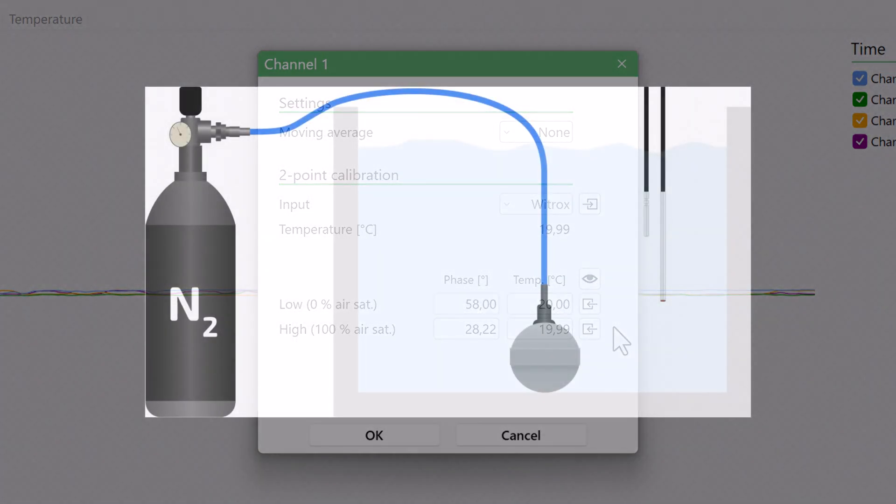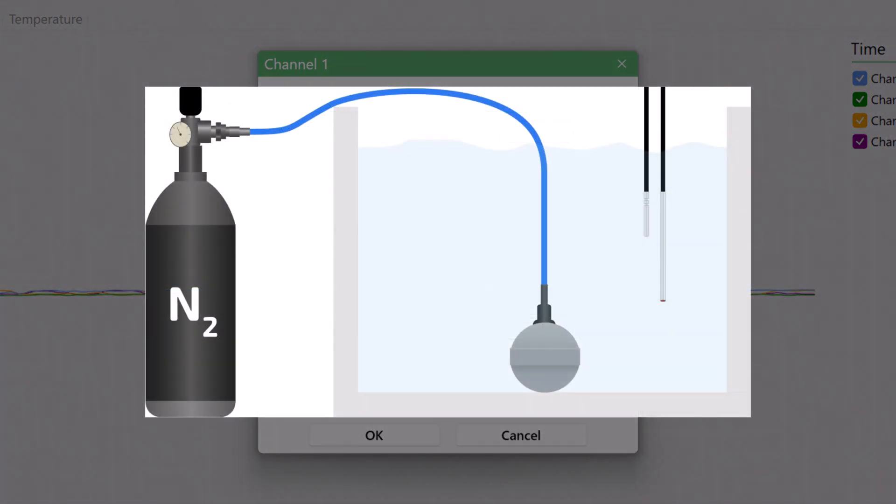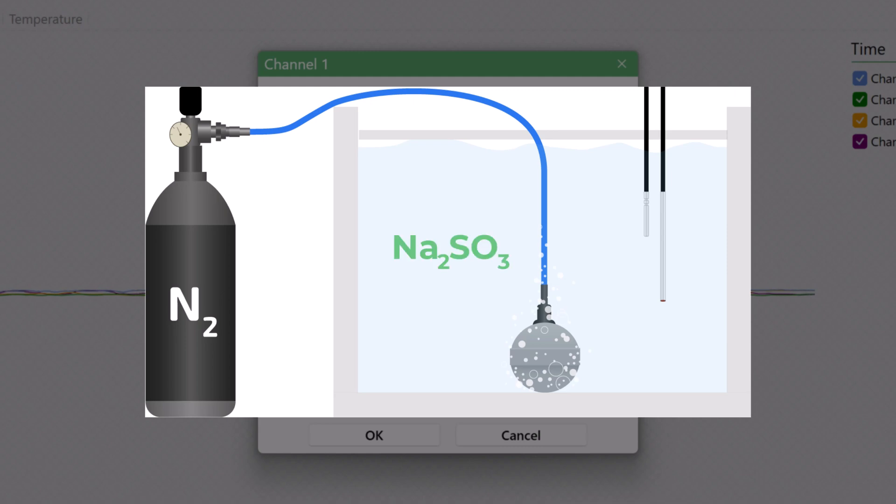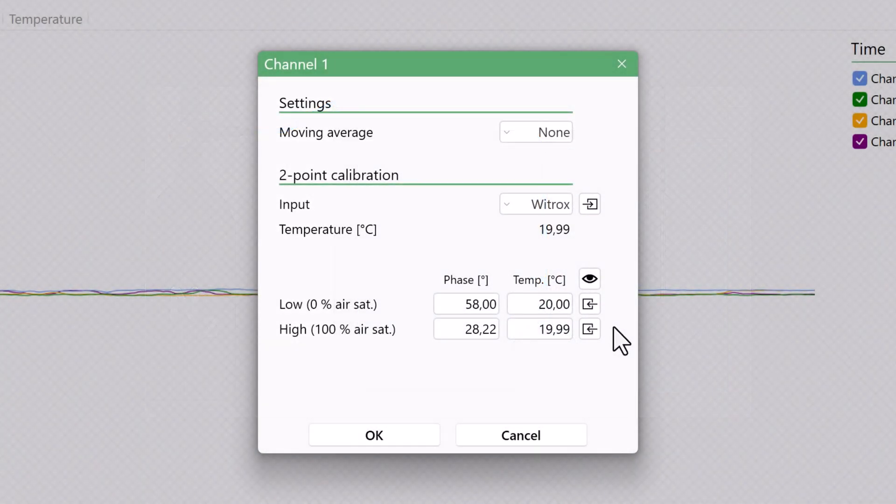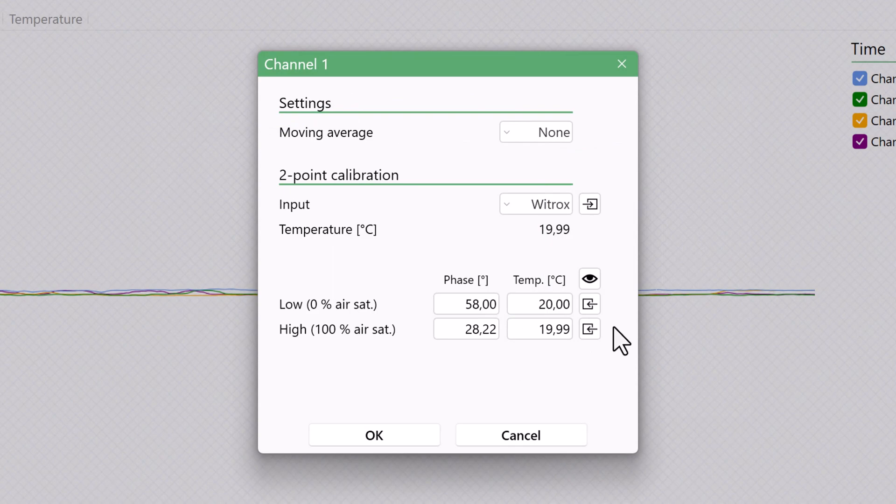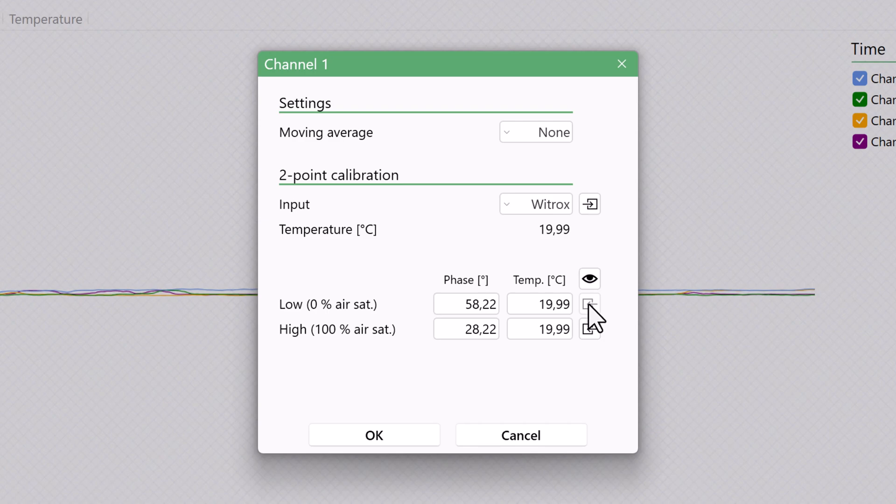Now transfer the oxygen sensor to an oxygen-free water sample. For example, by bubbling nitrogen gas into the water sample, or by dissolving around 10 grams of sodium sulfide into 500 milliliters of distilled water. Wait for the phase reading to stabilize around 57 to 60, and then click Copy Current Values to save the current sensor signals as the low calibration values at 0% air saturation. Click OK.